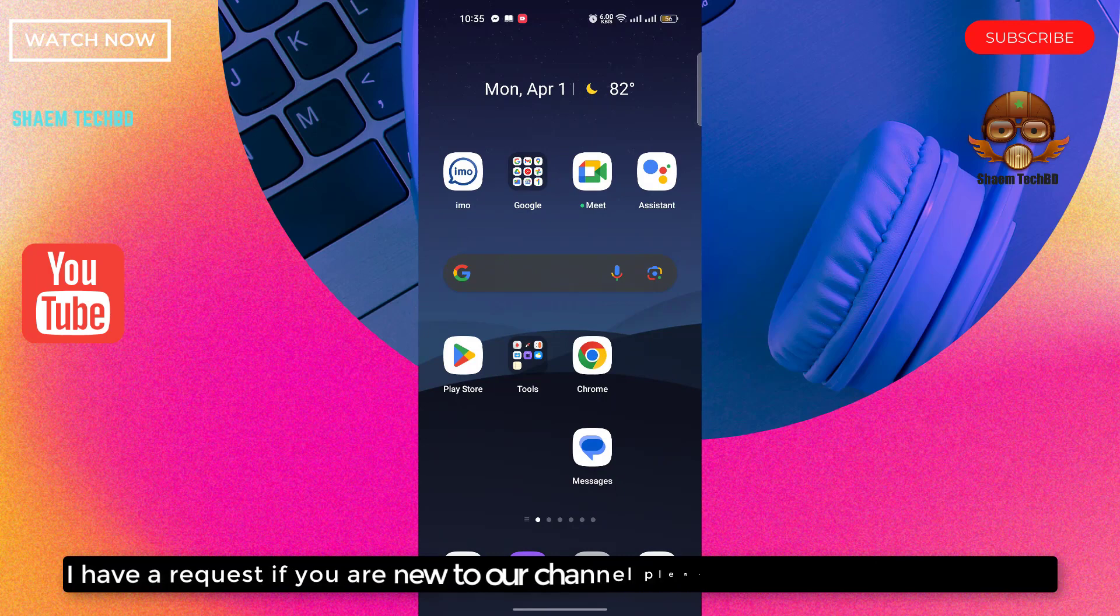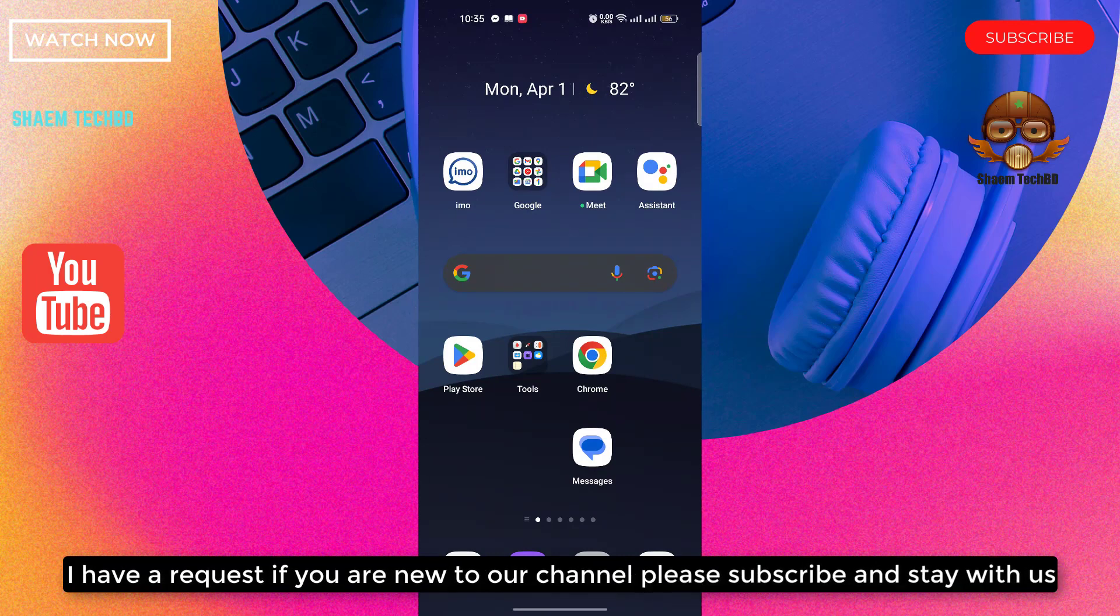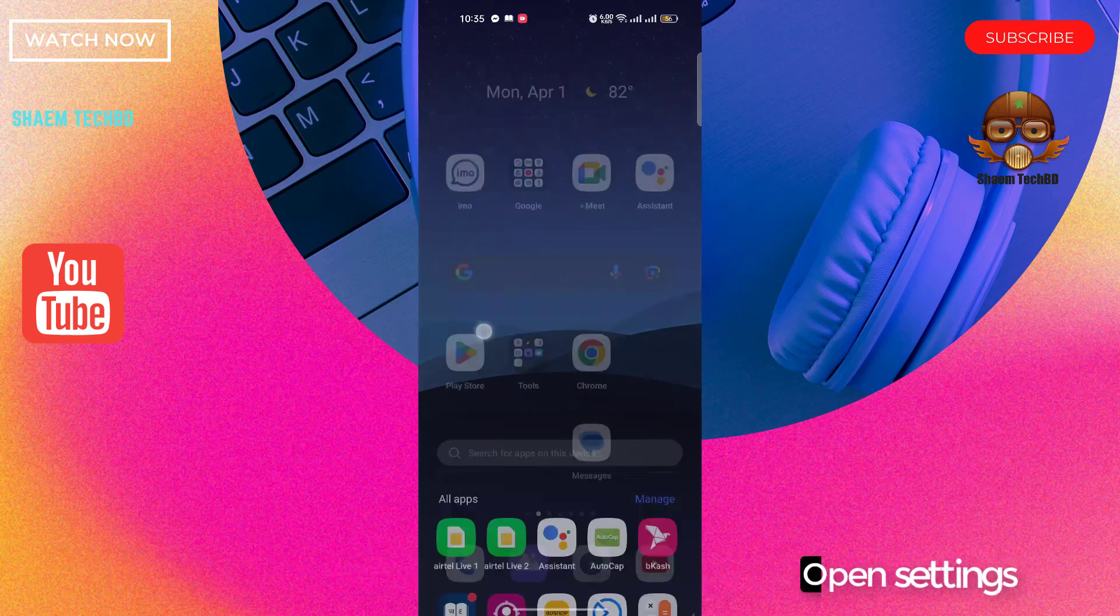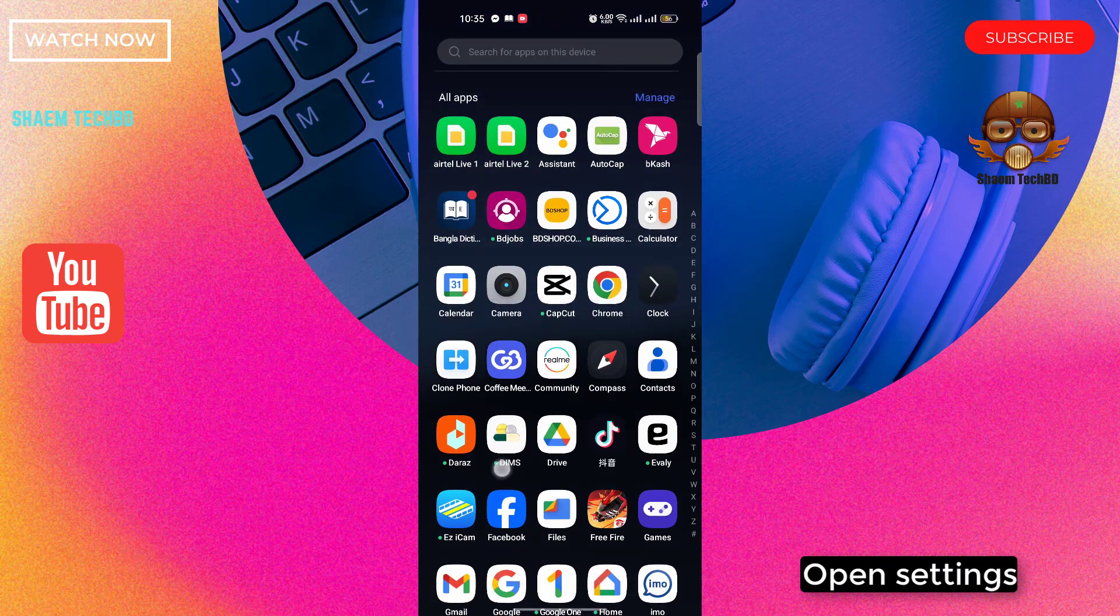I have a request: if you are new to channel, please subscribe and stay with us.